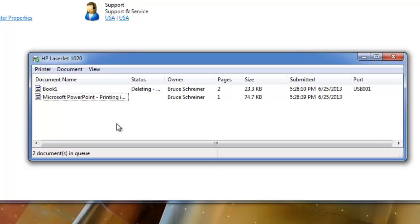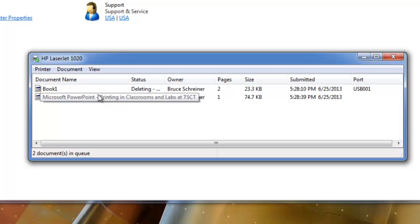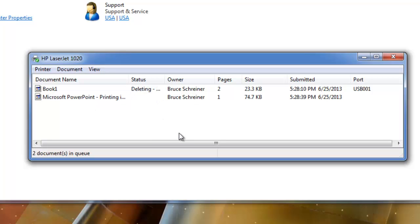It takes a while to do this. You can see that it changed its status to deleting, and it's working on that. They don't print it right away.